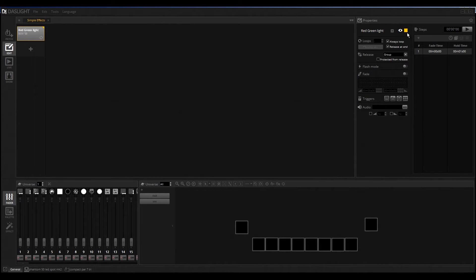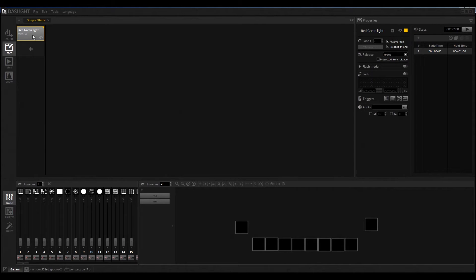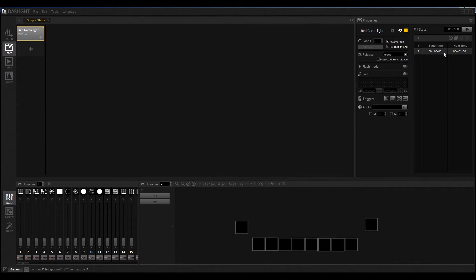Here we also have the possibility to hide this. If I click here on this eye, you can see hidden in life, so this scene will not appear in the live mode. Let's start to create a normal scene. We have here a step and we must select some lights.